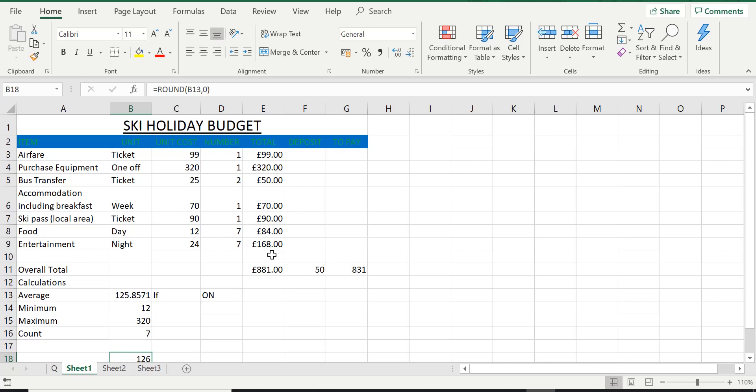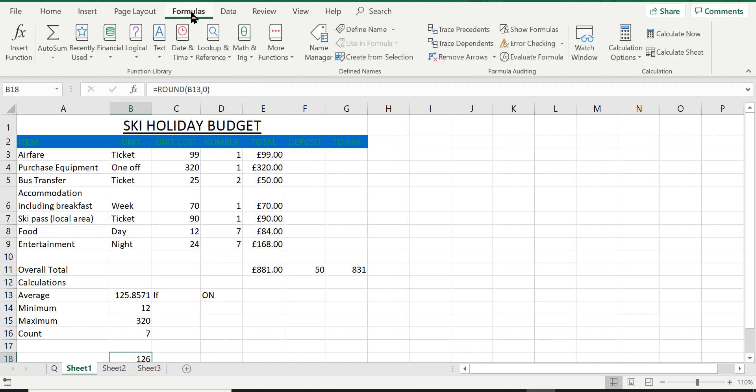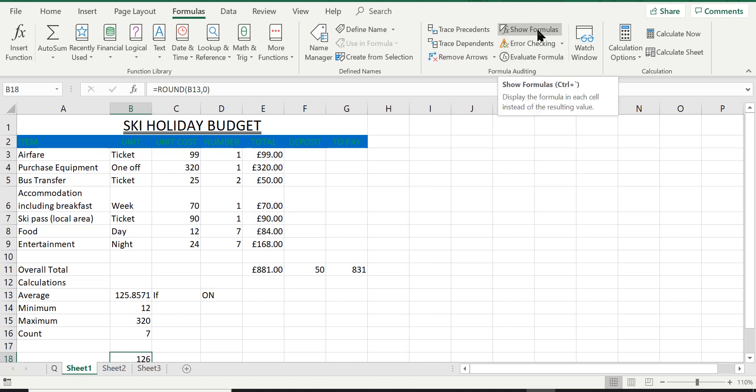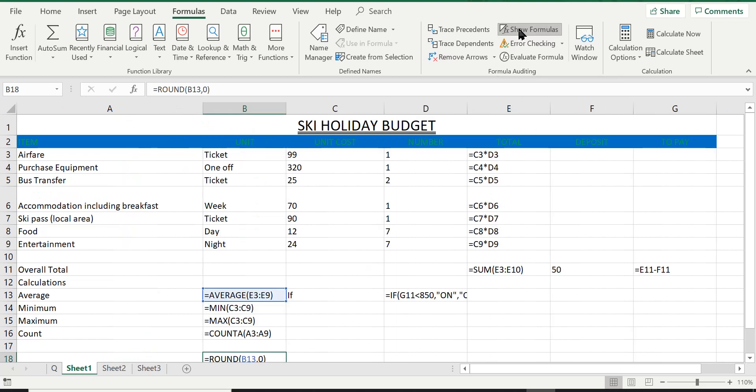The way we display the formulas, we go to the Formulas ribbon just up here and we go ahead and click on it. And then in the group called Formula Auditing, in this group you'll see there's a lovely option here that says Show Formulas. So I'm going to go ahead and click on this and look at that.